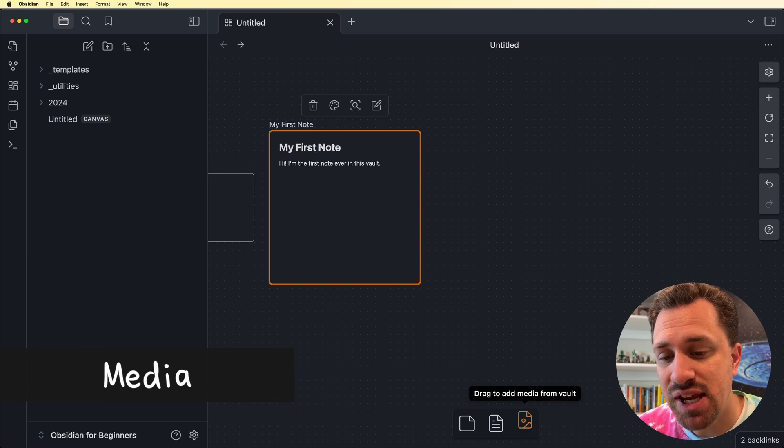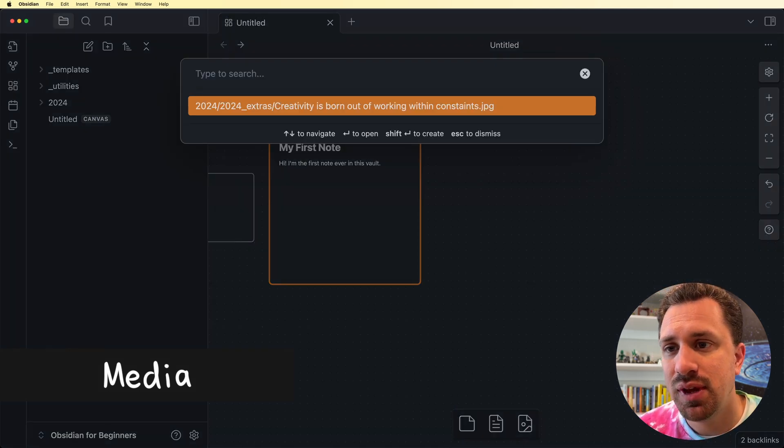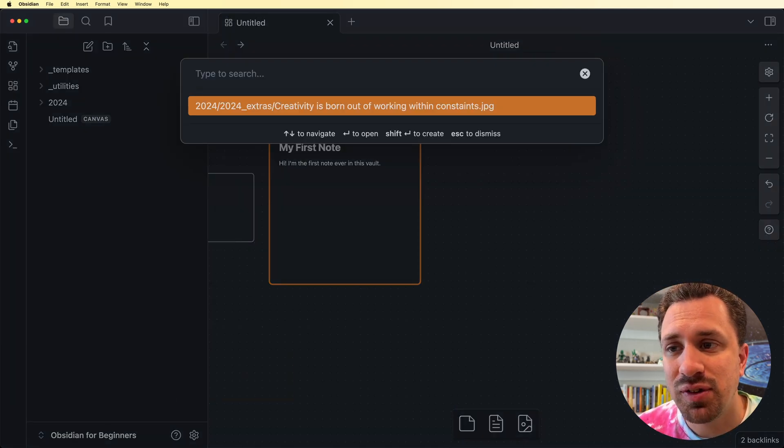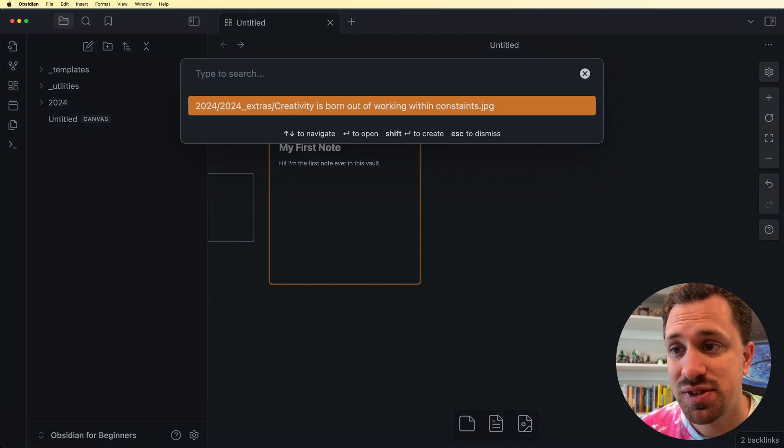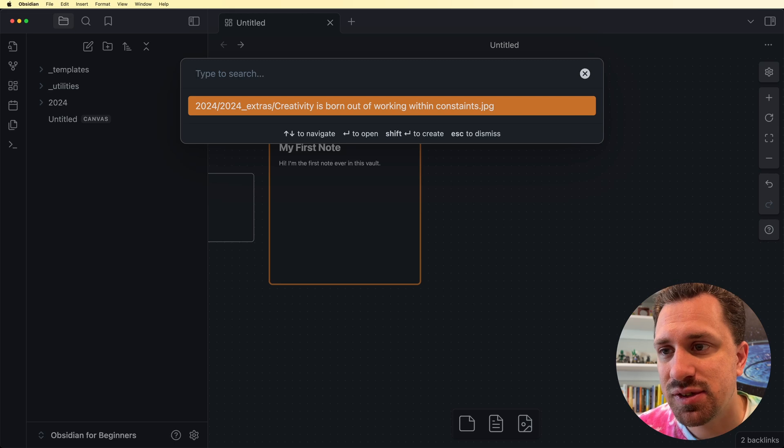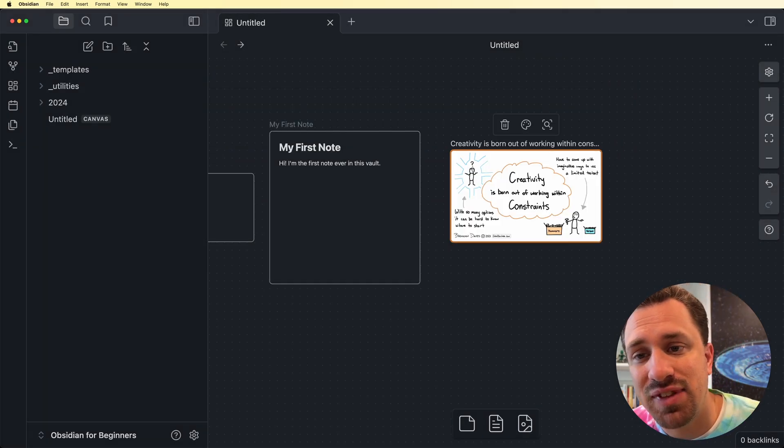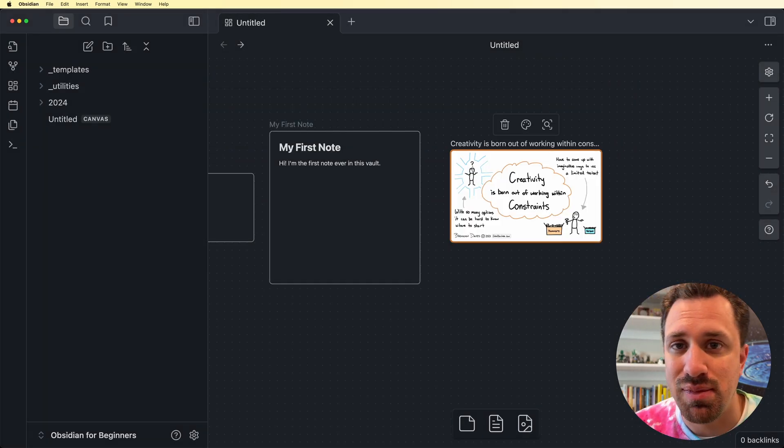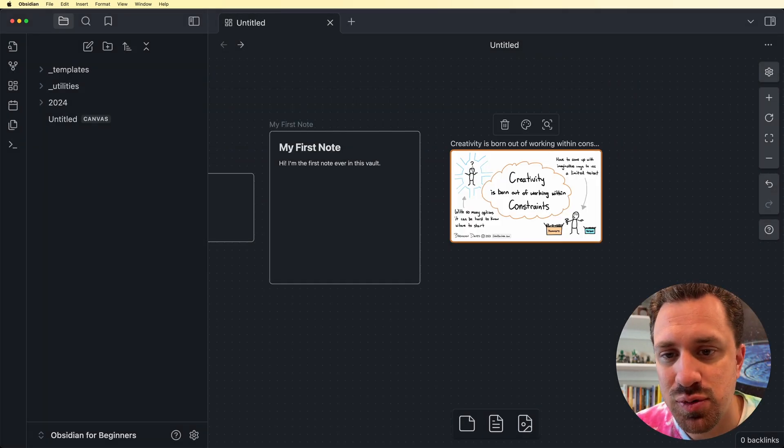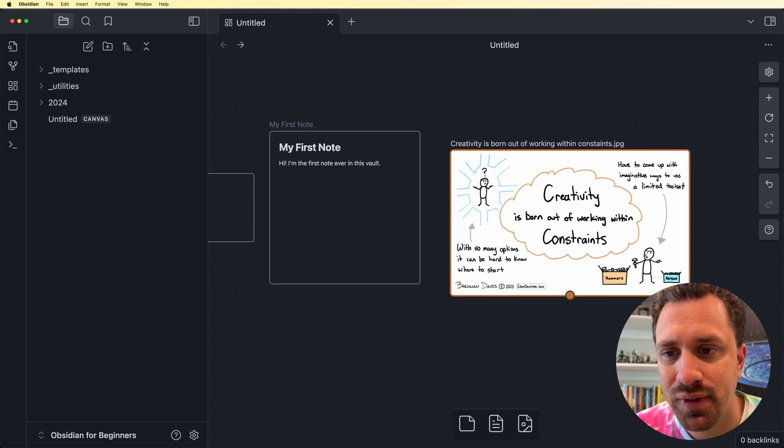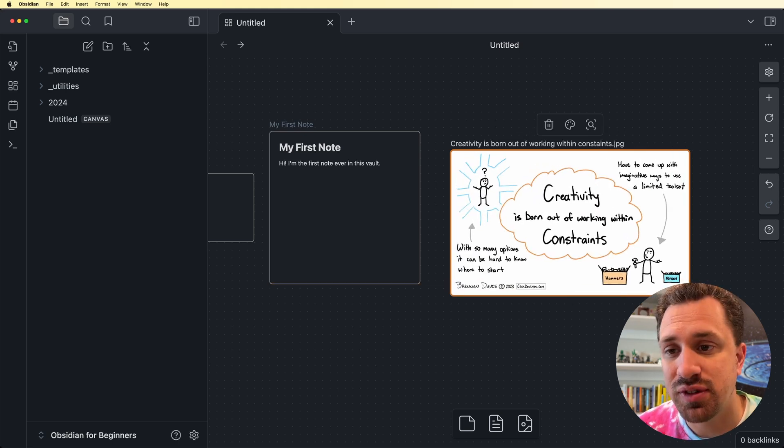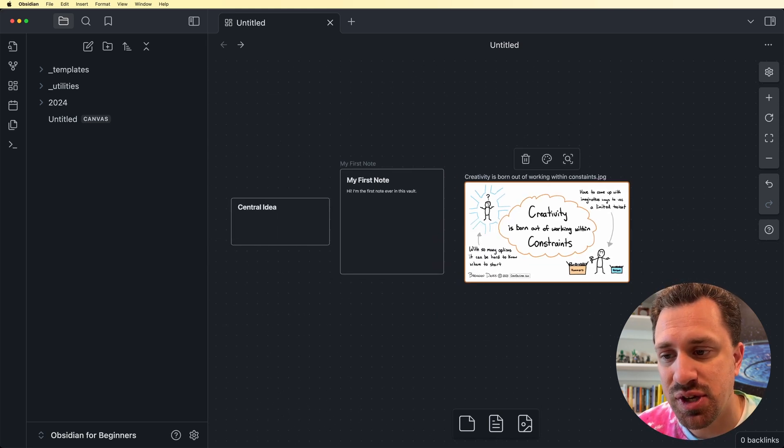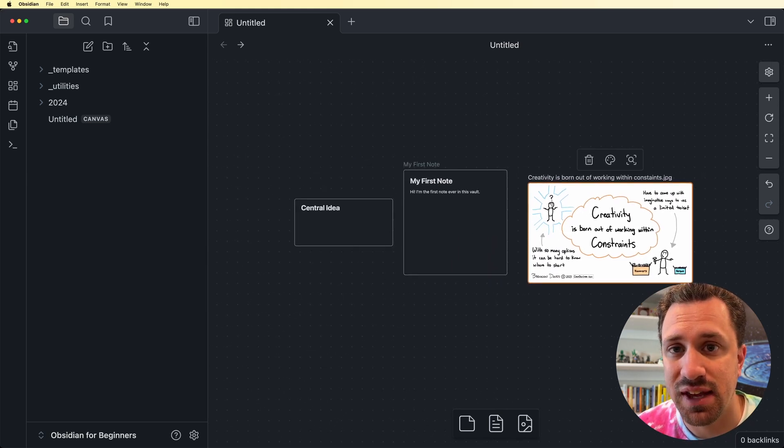So this third type is a media card. So I'm going to drag that up. And right now I've only got one image inside of this Vault. So we're going to add that. So I click on it. And then I have that image in my Canvas to be able to use. So these are the three different types of cards that you're going to be using inside of a Canvas.